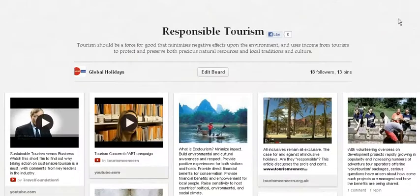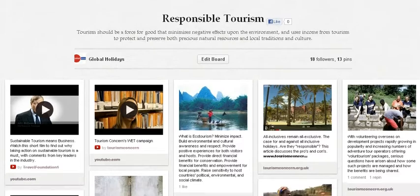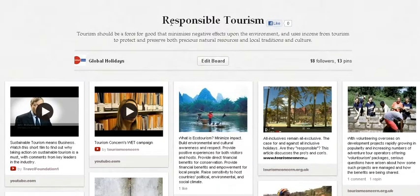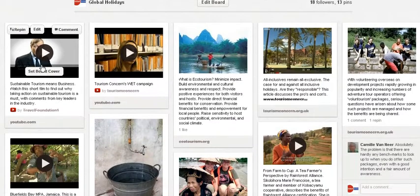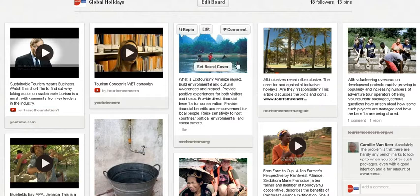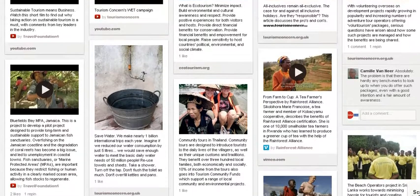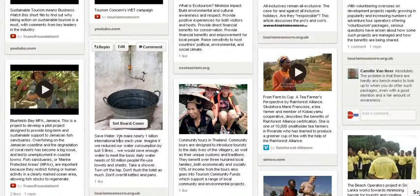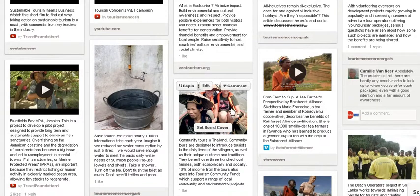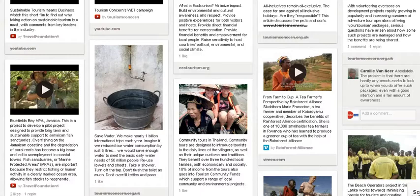Let's look at the responsible tourism board, which is one I set up a few months ago. You can see I've called it 'Responsible Tourism' and there's a short introduction to it. I've pinned items of interest relating to responsible tourism — on the left you'll see a video, another video to the right, some nice images and some text about how important it is to save water, not to waste it, and other information about parts of the world where ecotourism is very important.